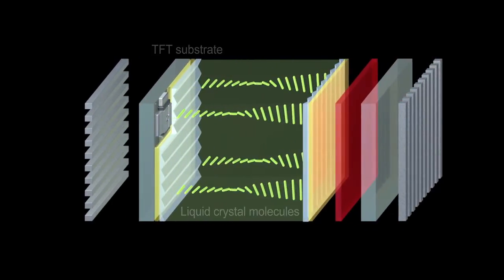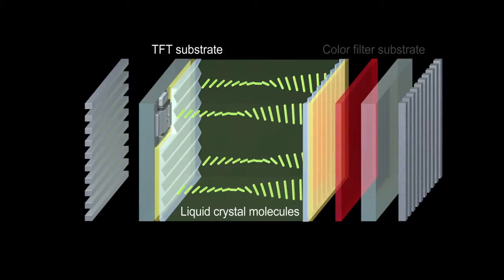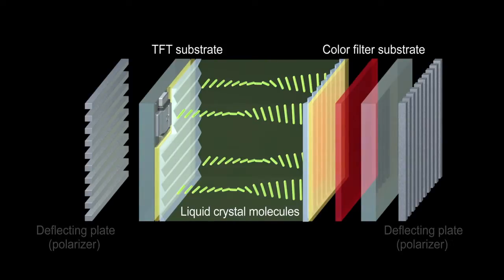A pixel comprises a liquid crystal compressed between transparent electrodes, a color filter, and deflecting plates.